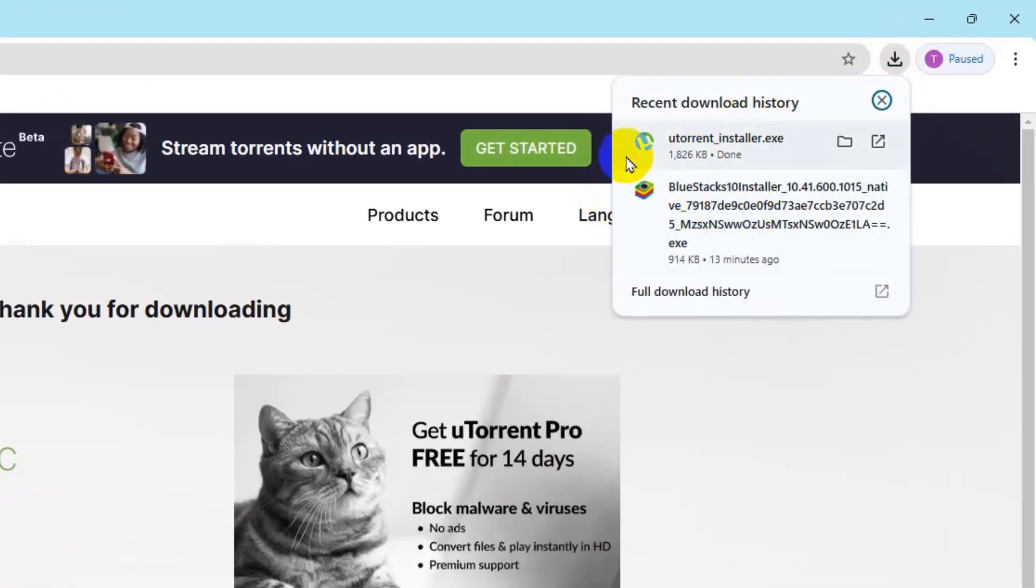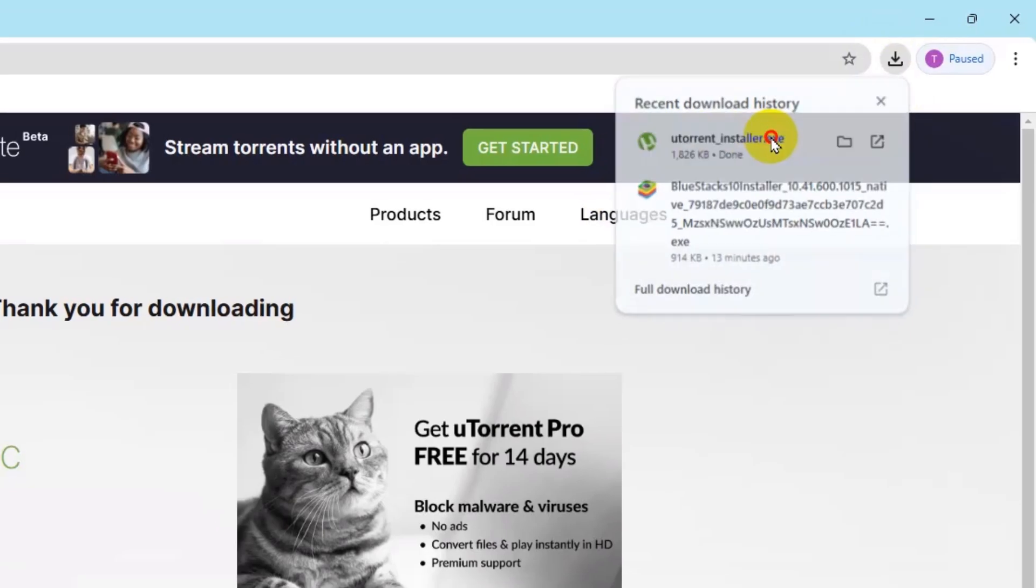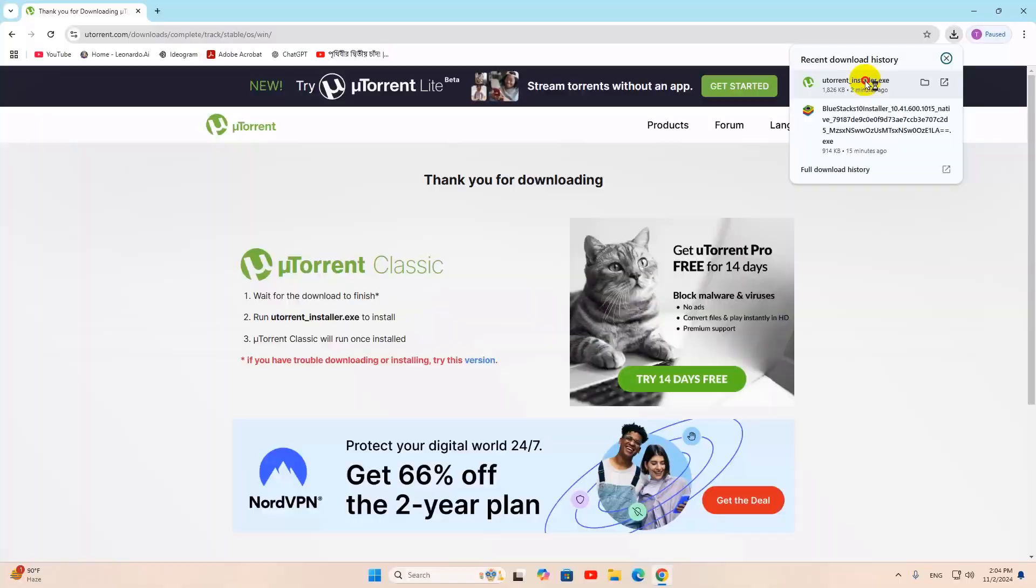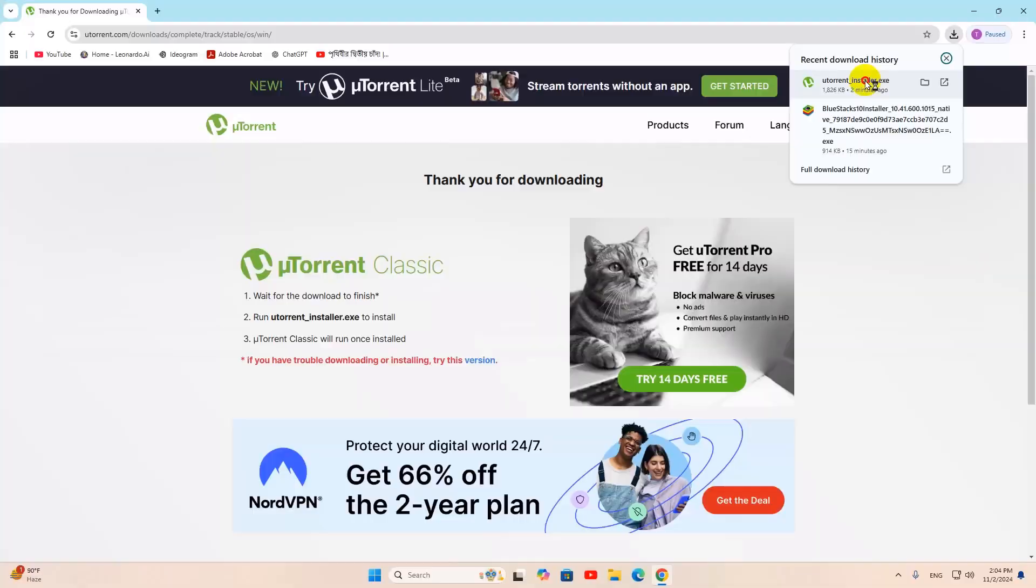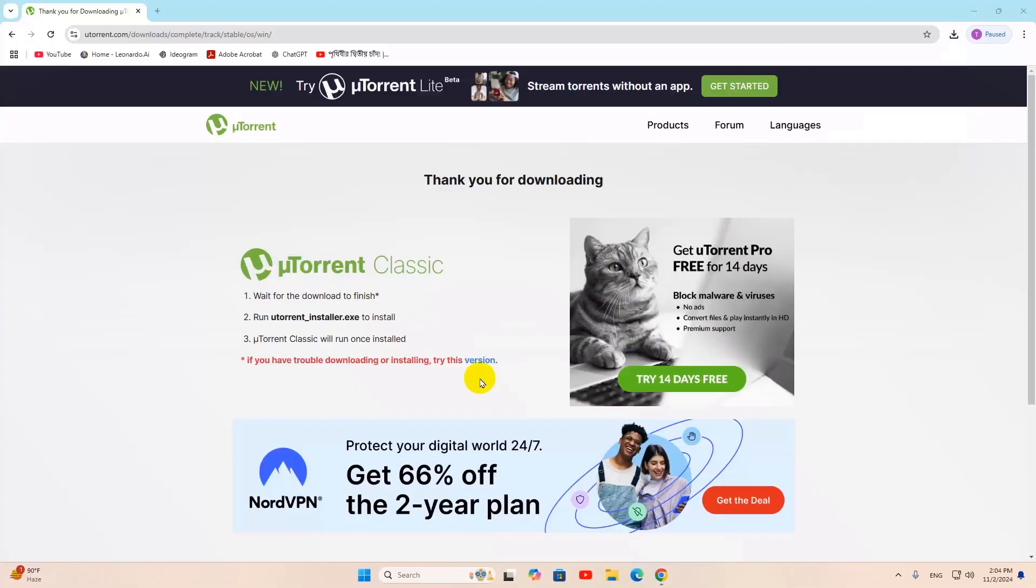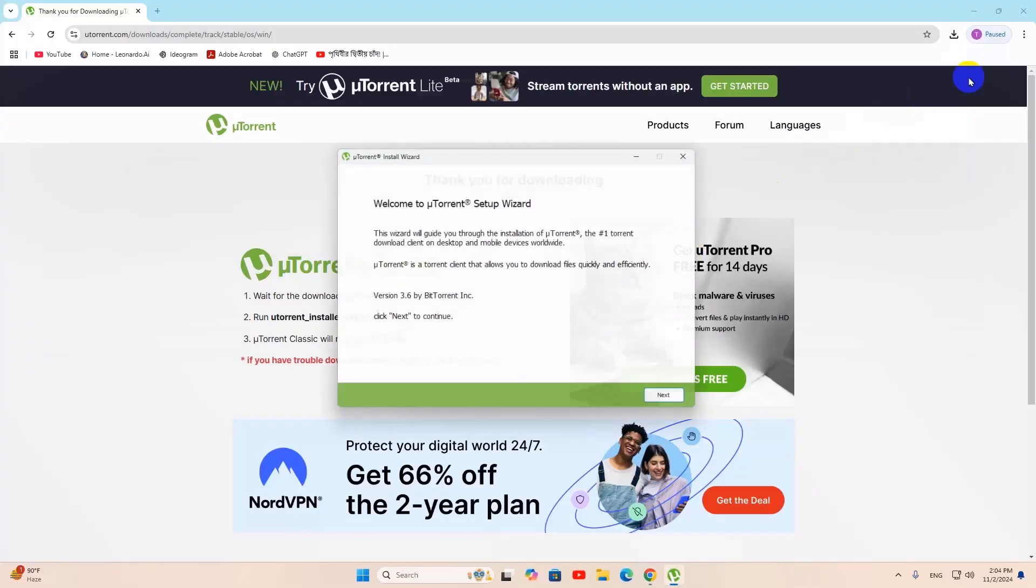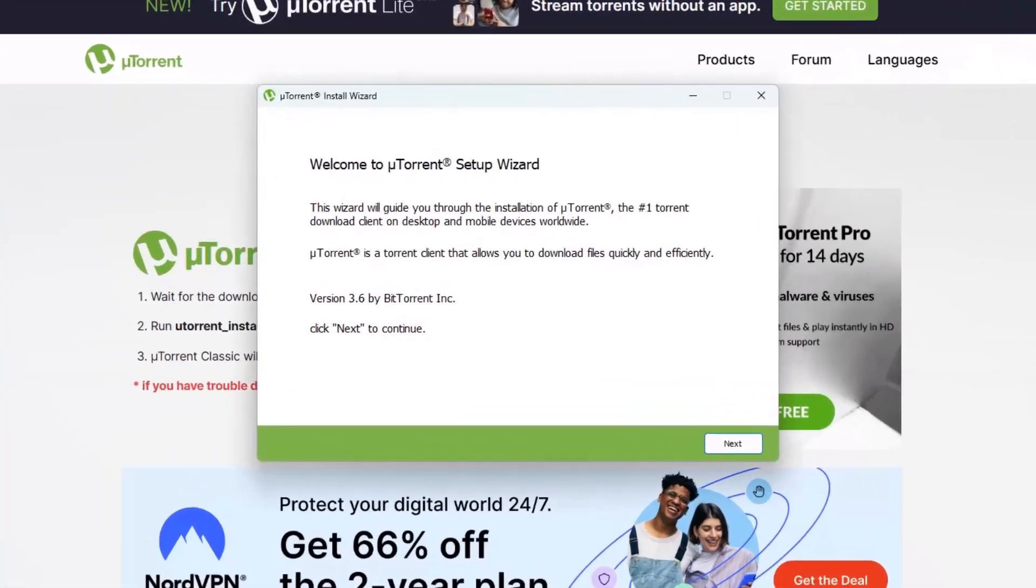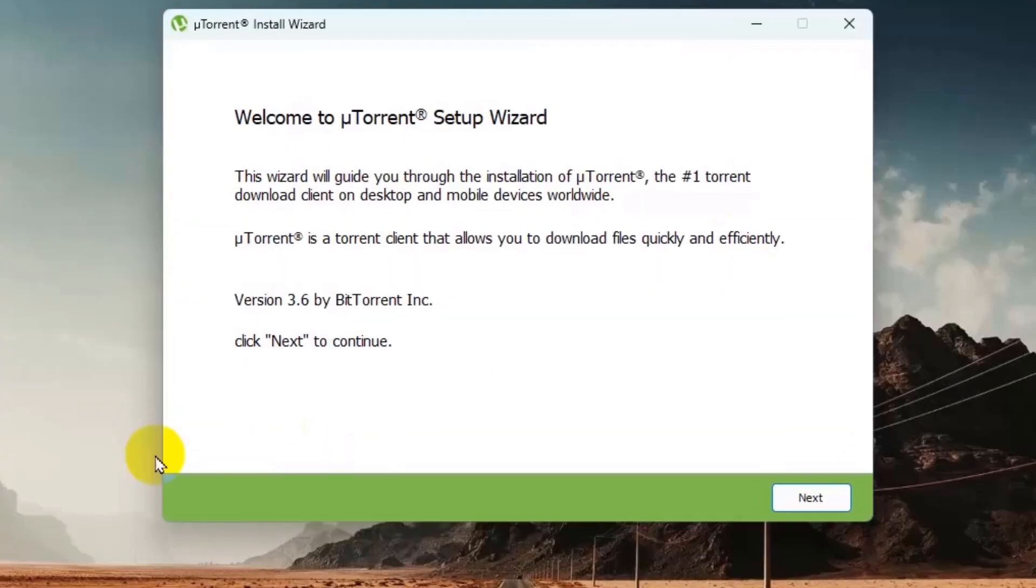Right now what you need to do is just double click on the exe file. Then you need to click yes, and after that it will show you something like this.